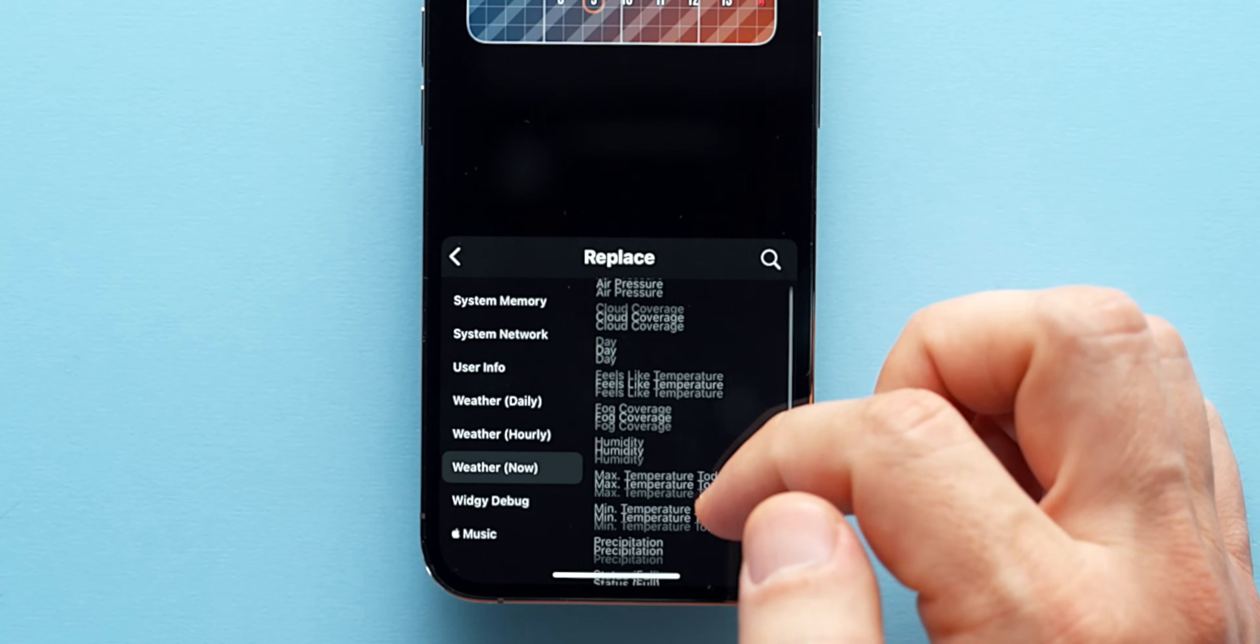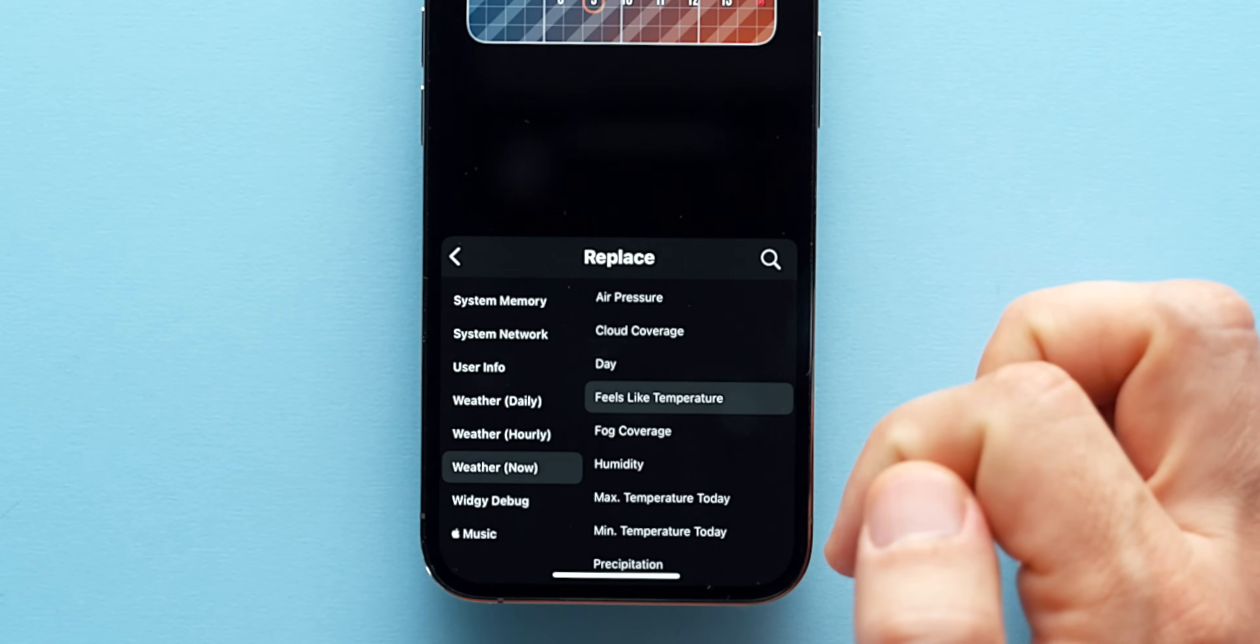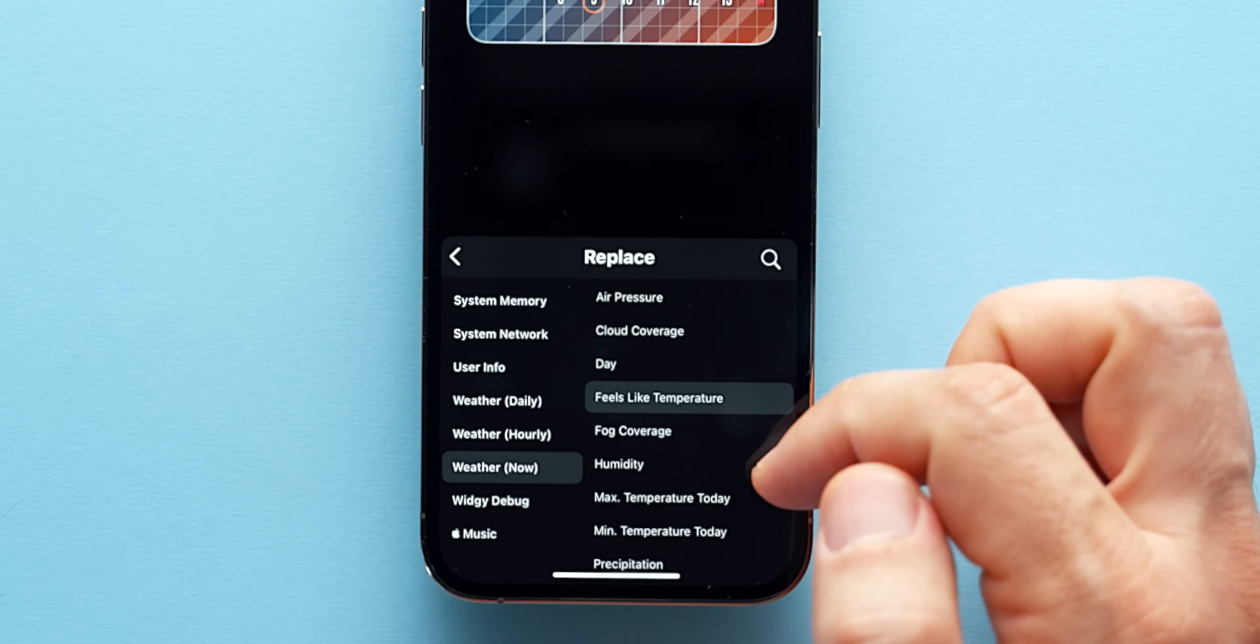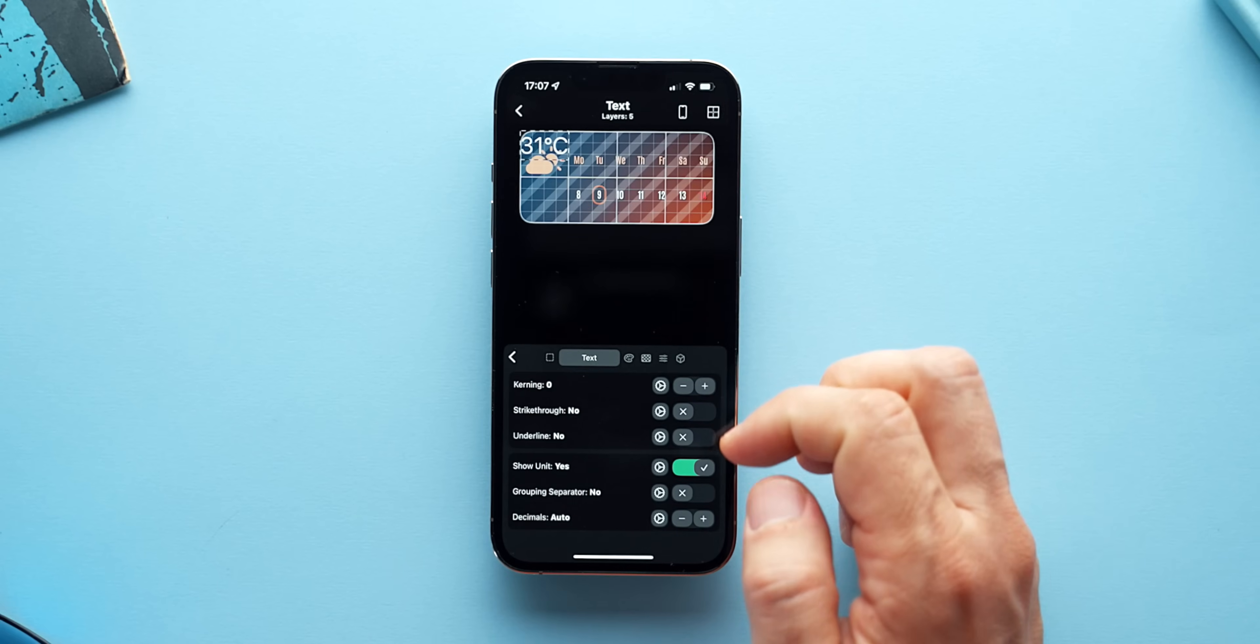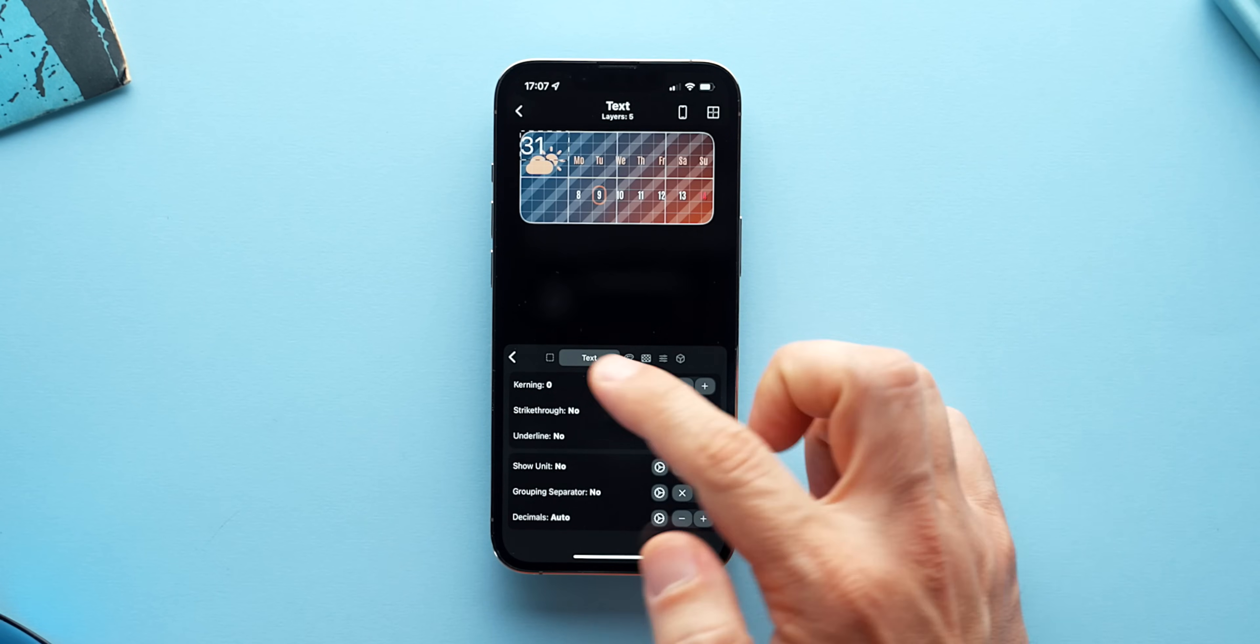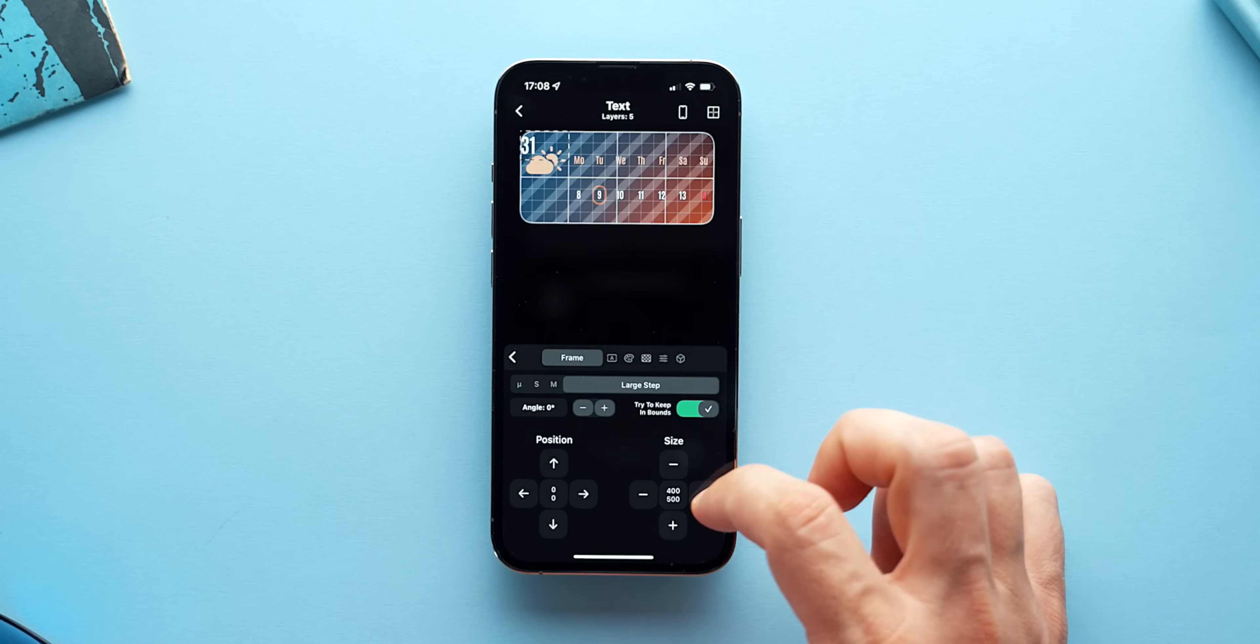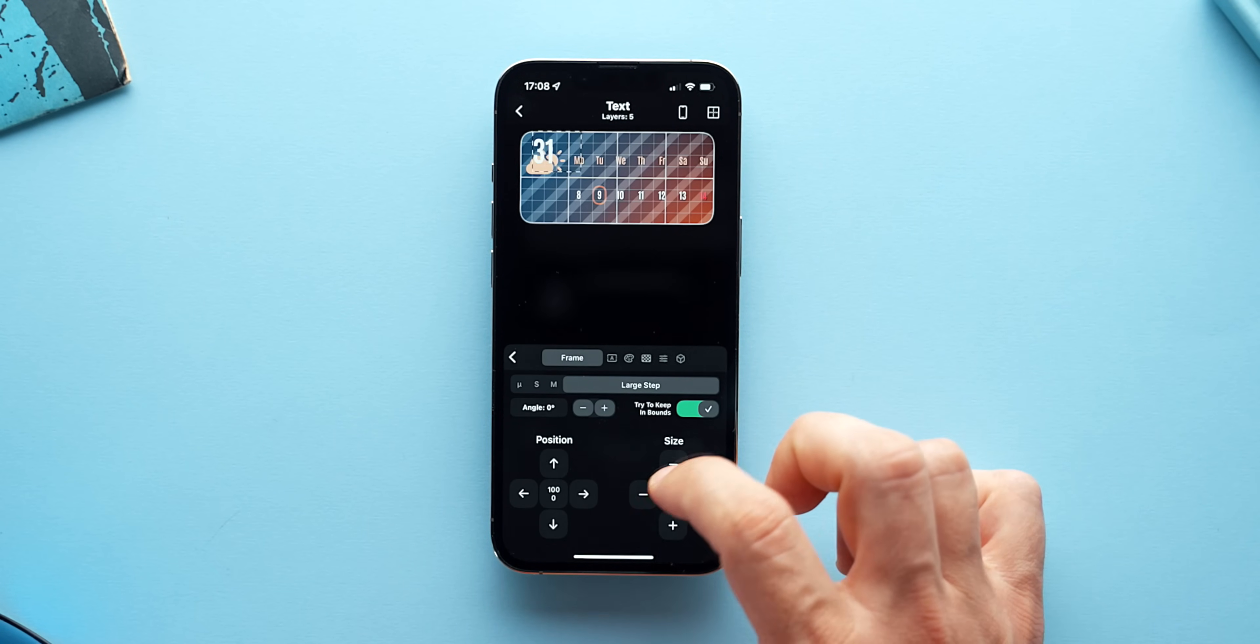I'll choose weather now and select the feels like temperature. I'll turn off show unit to have just the digits of the temperature. Then I'll go back to visualize that temperature as I see fit.